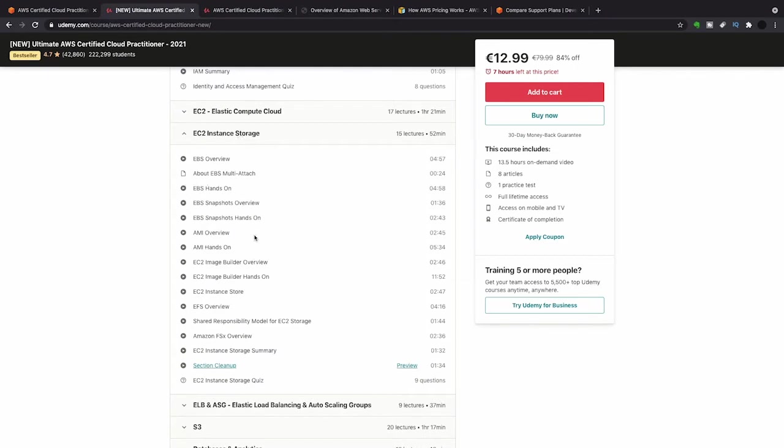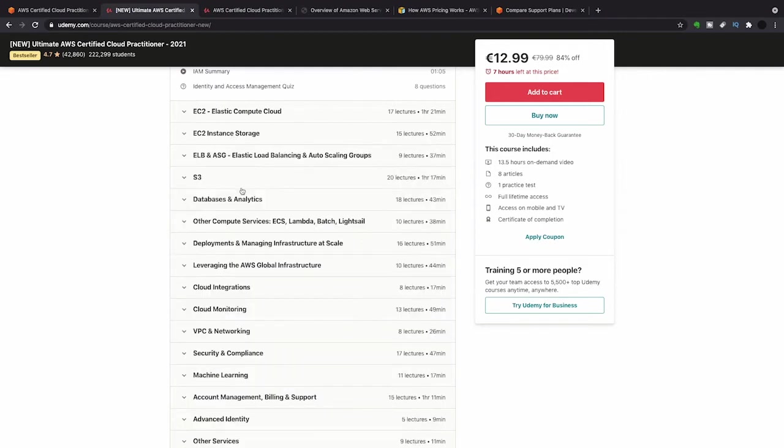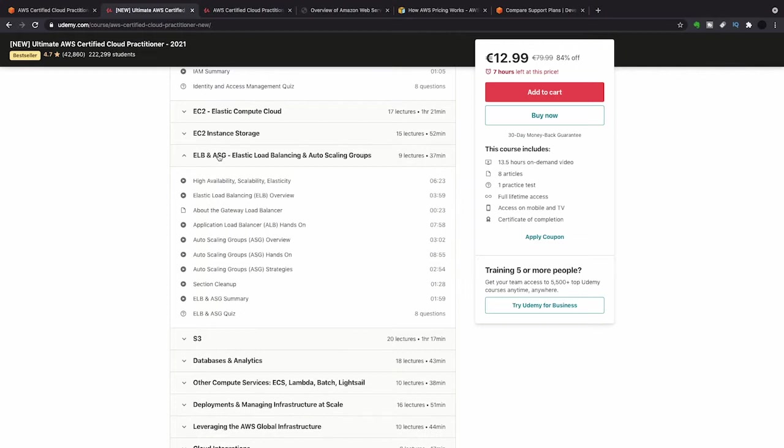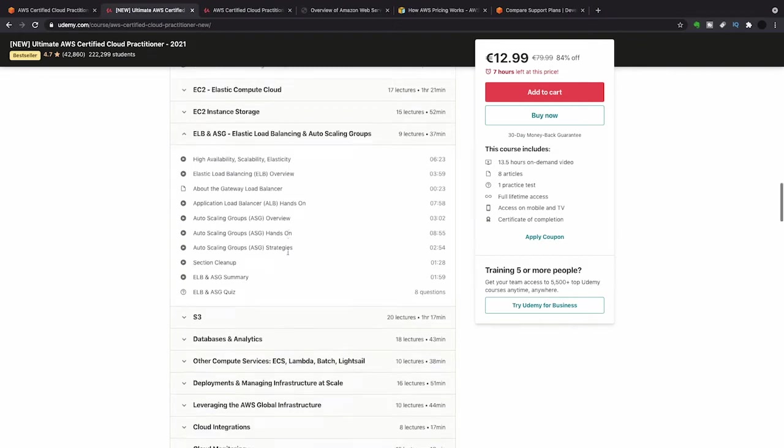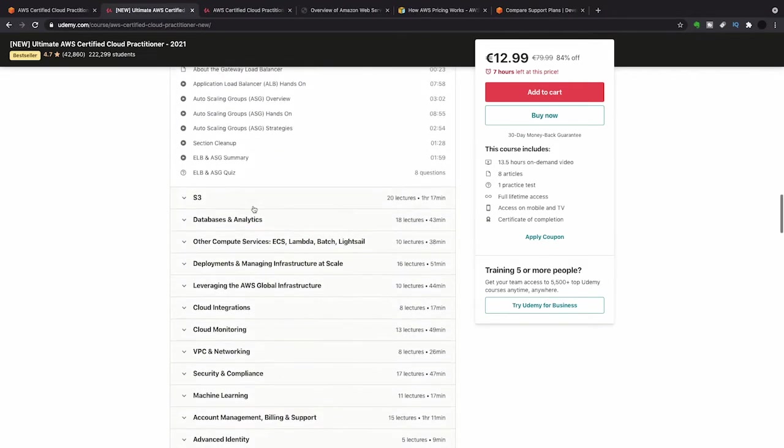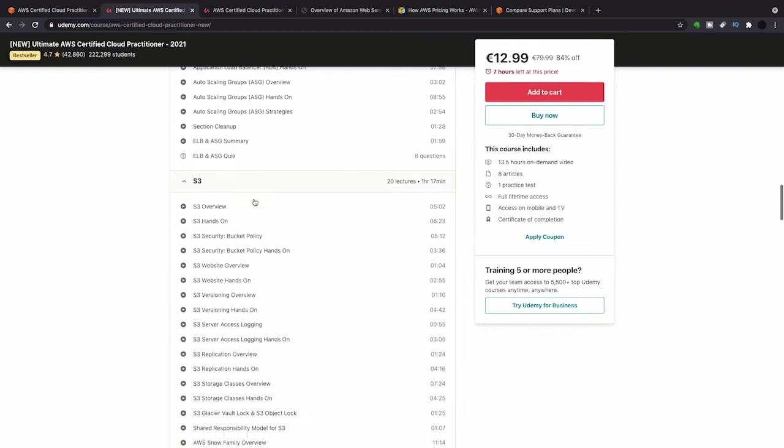For the EC2 instance storage, I got a question on EBS and really snapshots as well. They come into cost a lot. The Elastic Load Balancers and Autoscaling Groups, there's questions about this all over the exam. It's only 37 minutes and this will be like where are these used and what kind of infrastructure. They're really important.